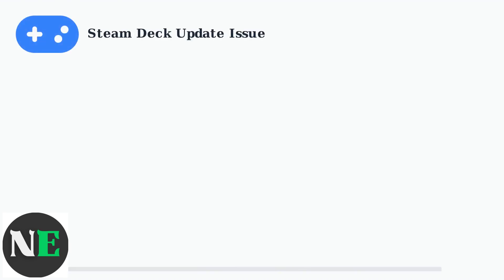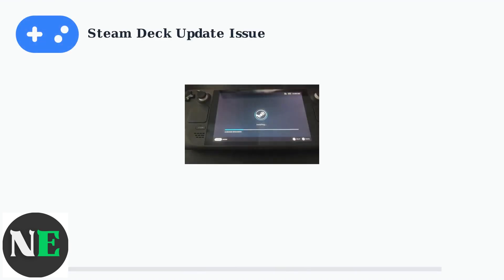The Steam Deck update stuck at one second issue is one of the most frustrating problems users encounter. This persistent bug affects both system updates and game installations, leaving users staring at a progress bar that refuses to move.